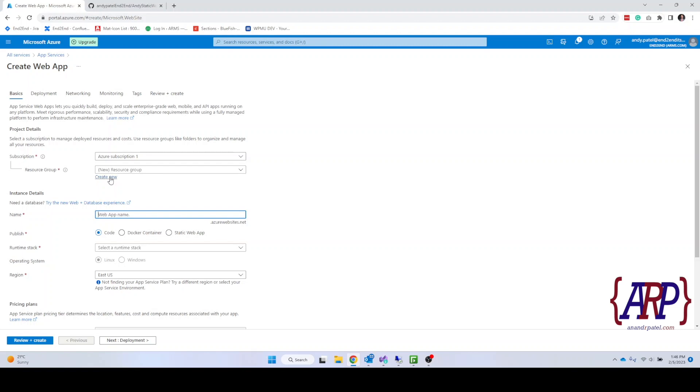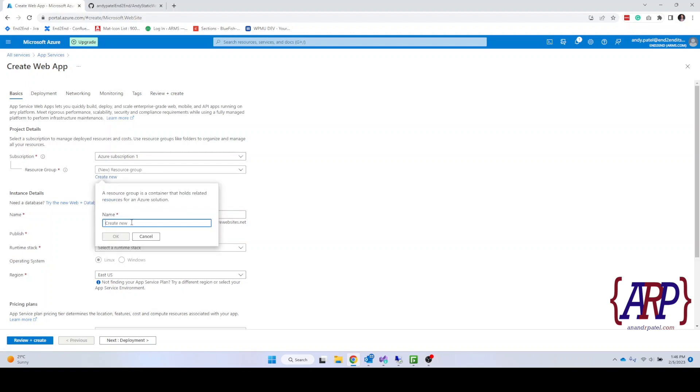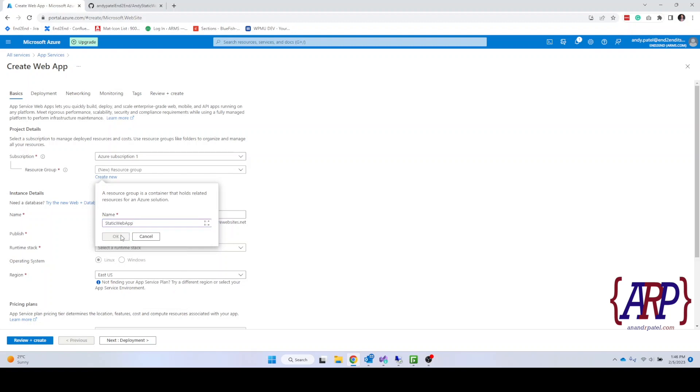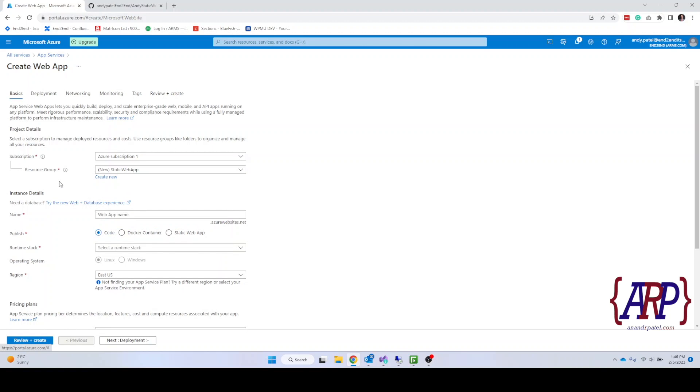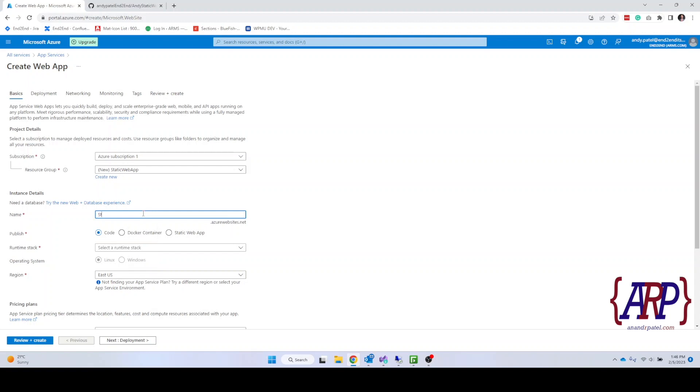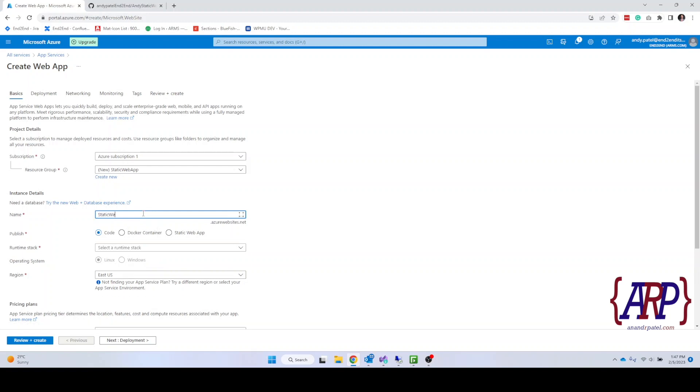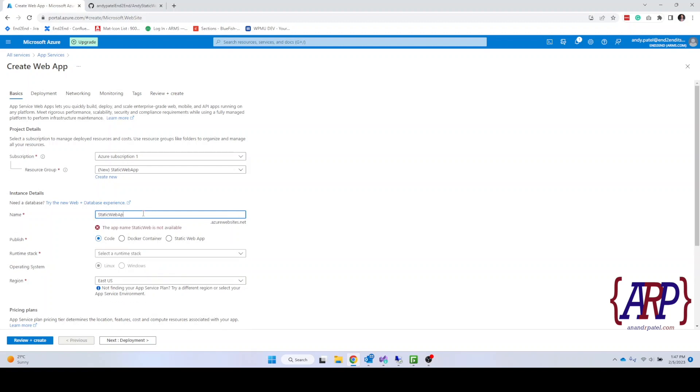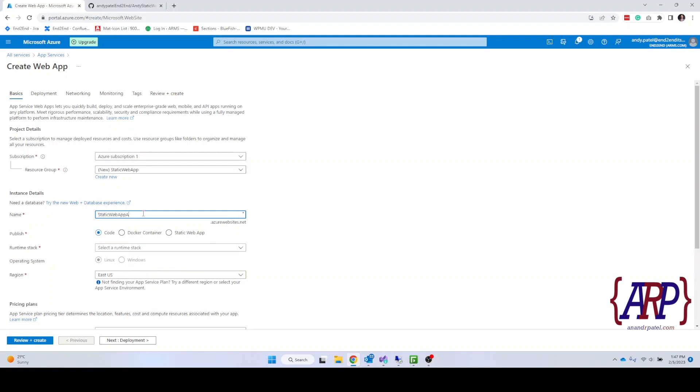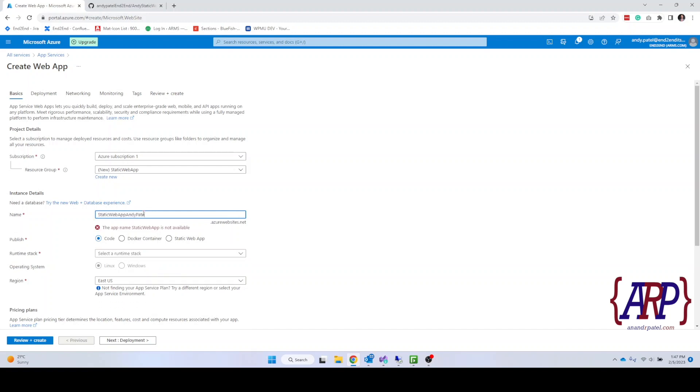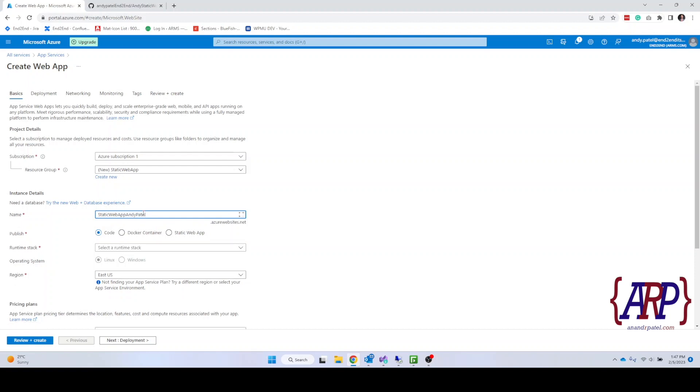Over here we are going to create a new group. We are going to name it as static web app. Click on OK and then we would need to name this, we would need to give it a unique name. I'm going to name it as static web app Andy Patel. And it verifies that it's a unique name.